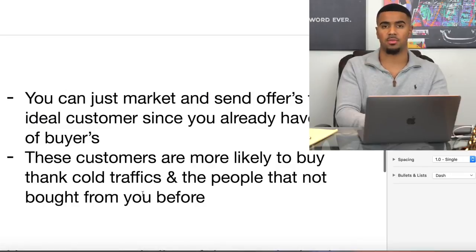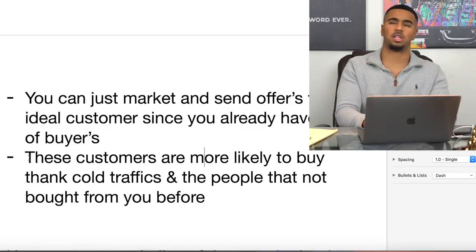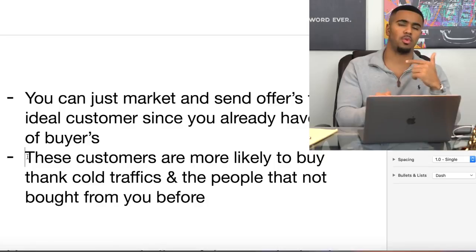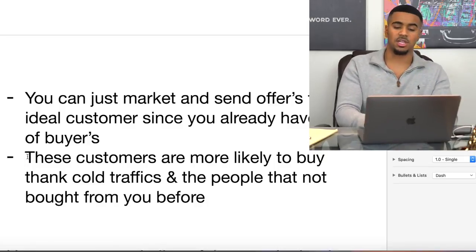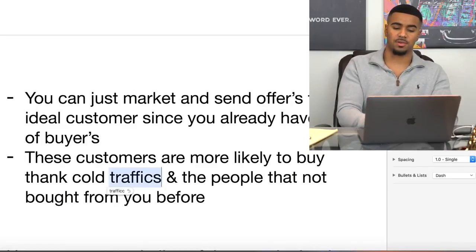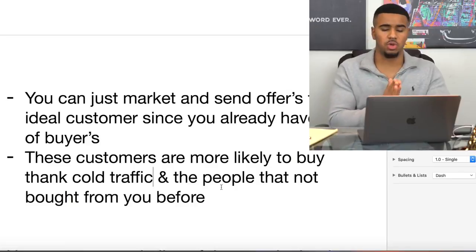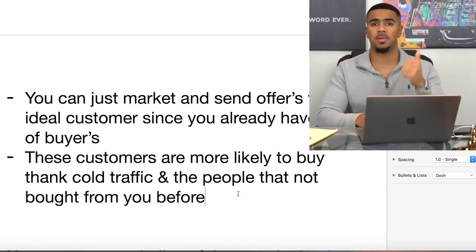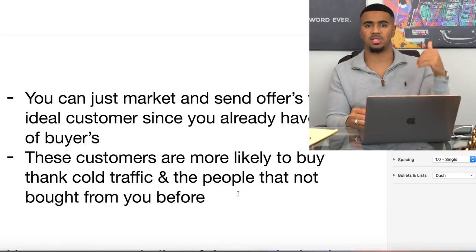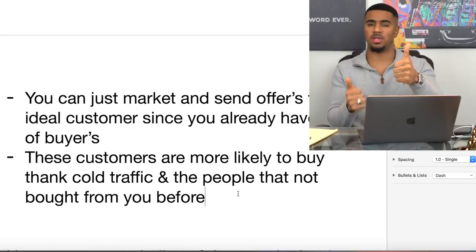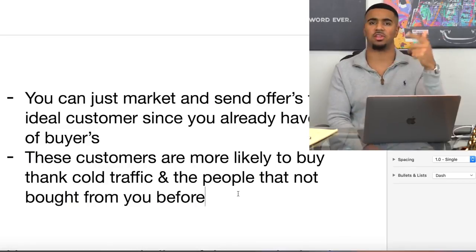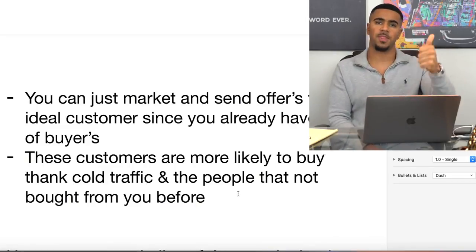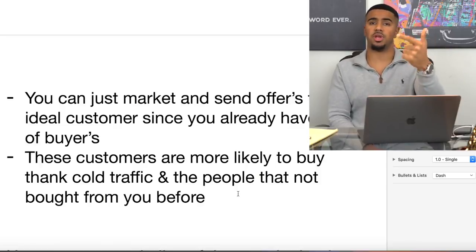These customers that you already have the data from — all the emails you've collected — are more likely to buy than cold traffic, people who haven't bought from you before. The reason is because they've already trusted you. Maybe they like your store, your ads, your products. They've already had that trust, they've bought from you, and they're already familiar with your website and store. So someone who has already bought from you is way more likely to buy from you again than someone who hasn't.